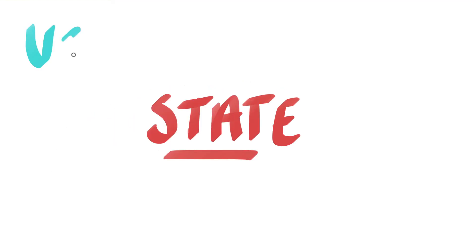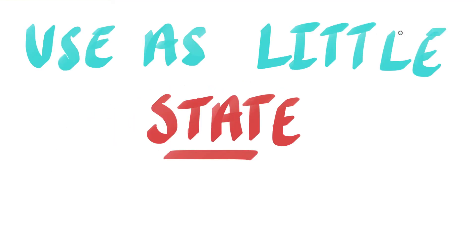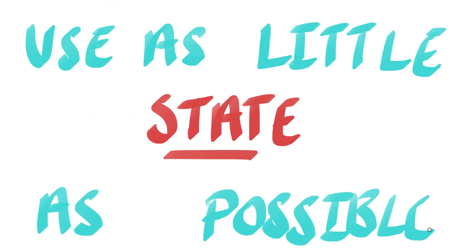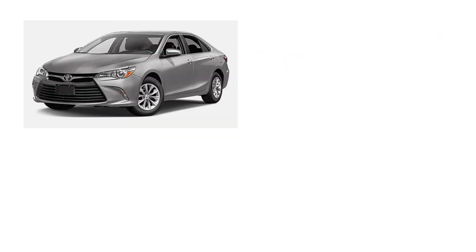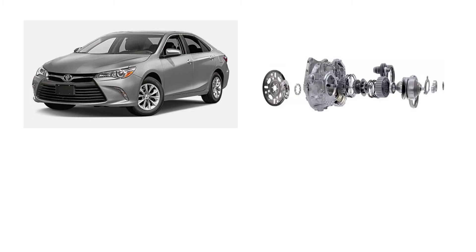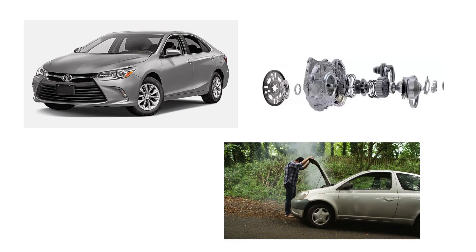It's also important to note that you should have as little state as possible. The reason being is, let's say that you have a car. A car has many moving parts and eventually things break. And the same thing could happen if you have too much state in your React application.